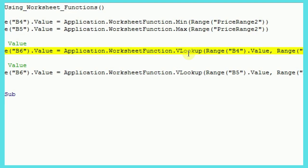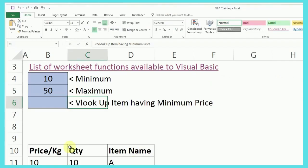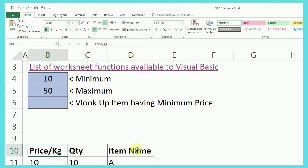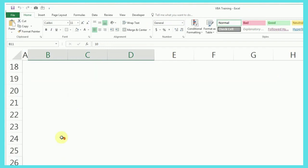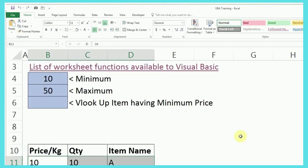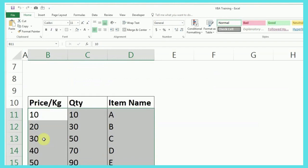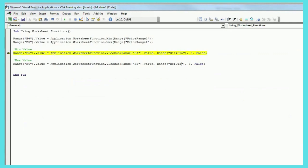After that, I want the value from third column because the item names are in third column. So, if I just go back, you can see the item names are in third column. So, that's why I need it from the third column. And also, the range, I think I have added a few rows. So, the range is starting from row 11 to row 15. So, I'll just make that change here also. Row 11 to row 15.